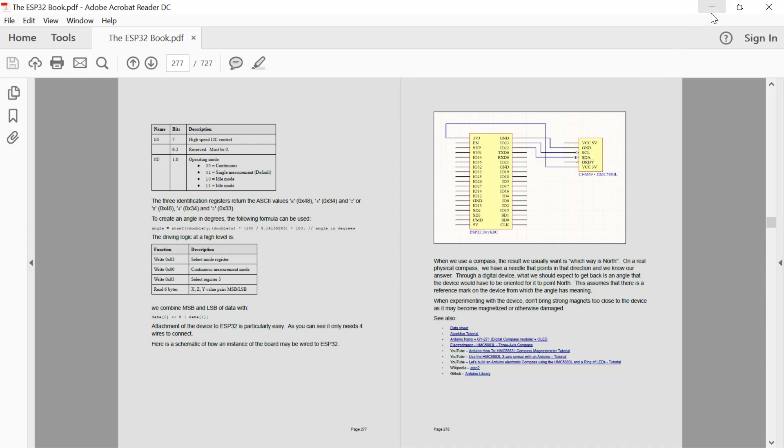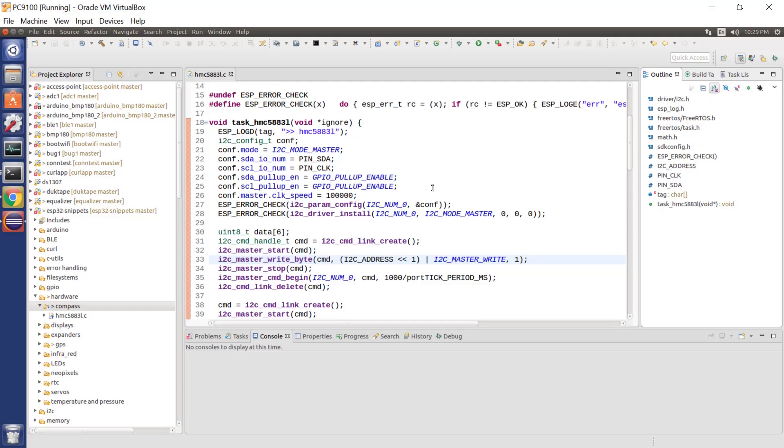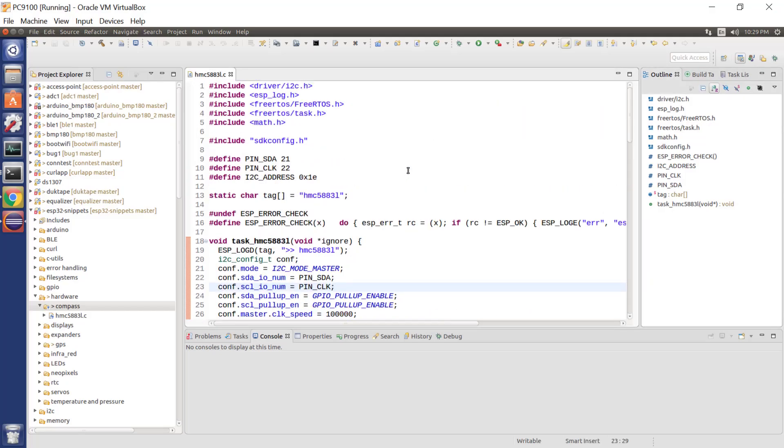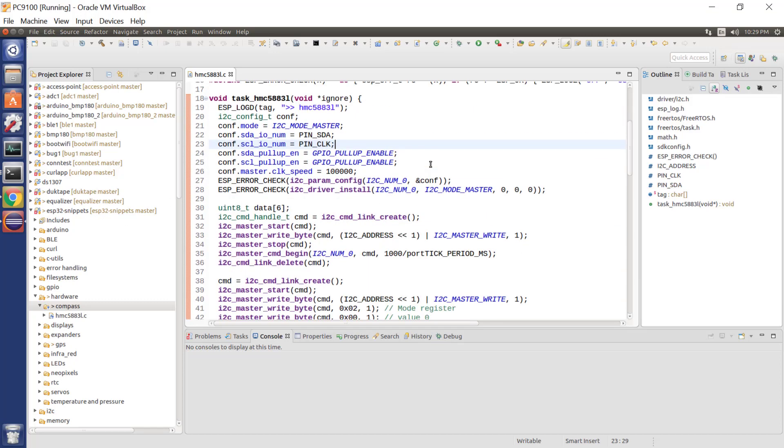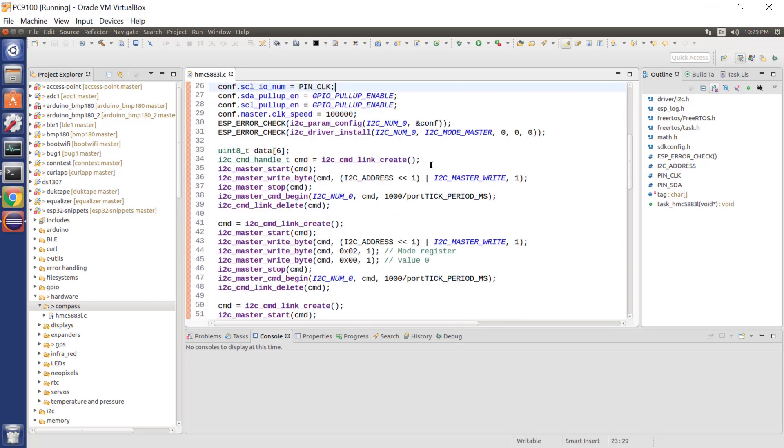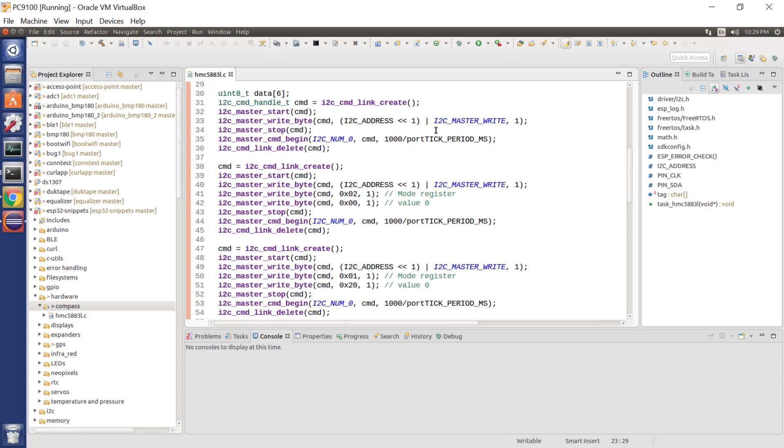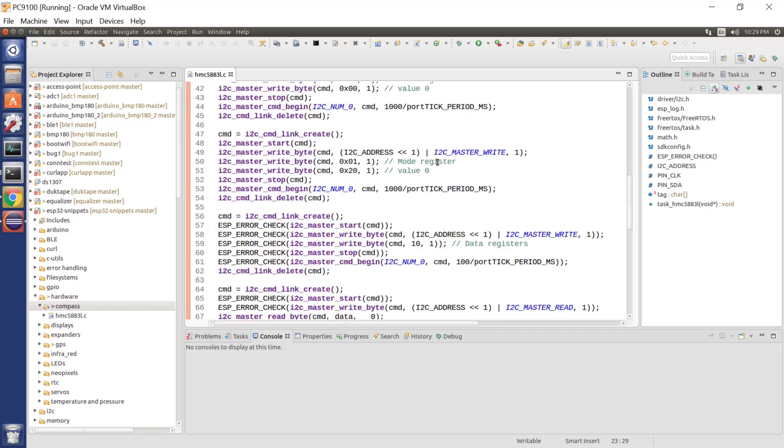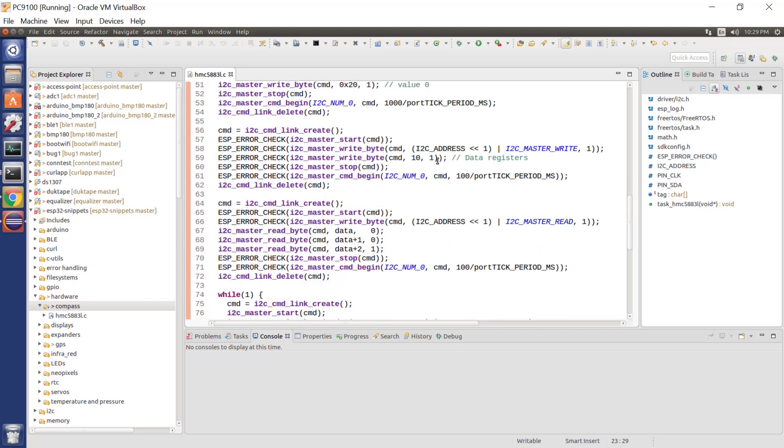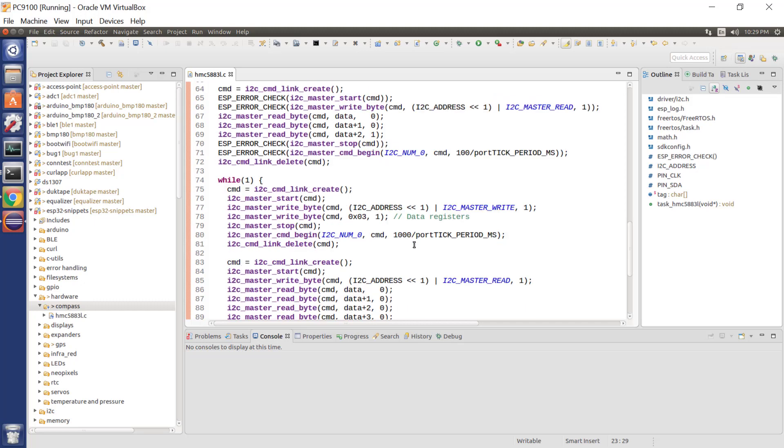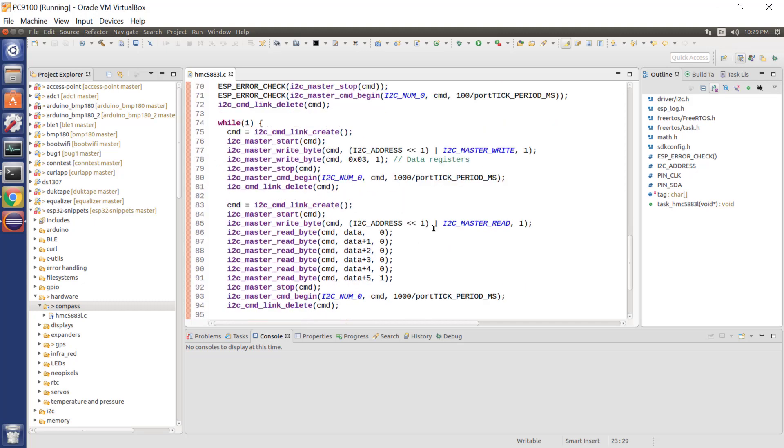From a program perspective, still pretty easy stuff. The sample program is going to be up on the ESP32 snippets. But what it does is we write to the device, we put it into its configuration mode, we specify its default configuration, and then we put ourselves into a while true loop and read the data, six bytes of data from the device.